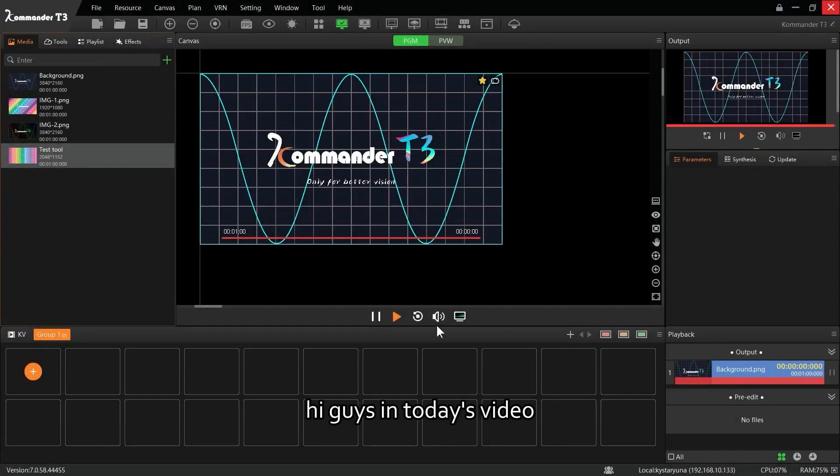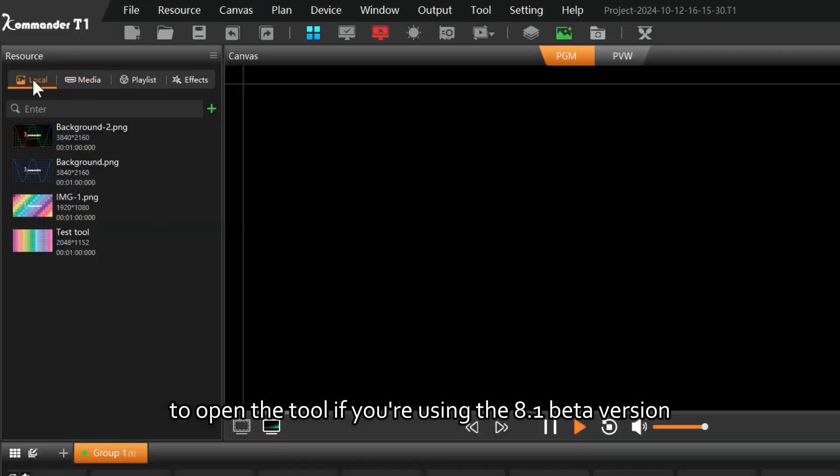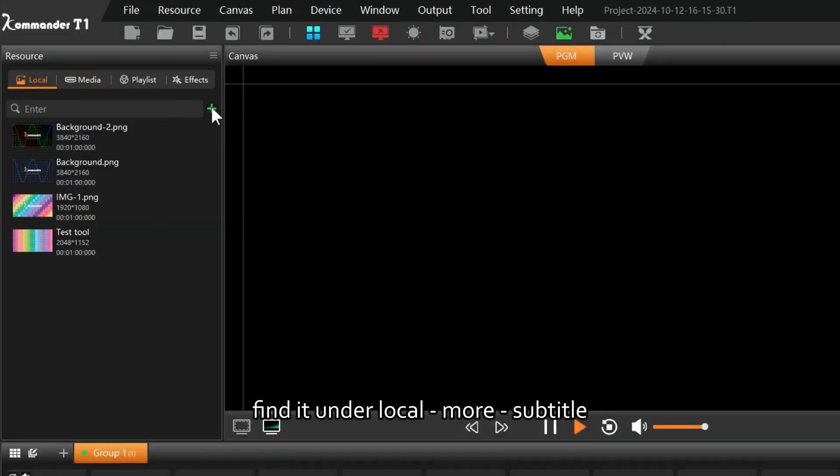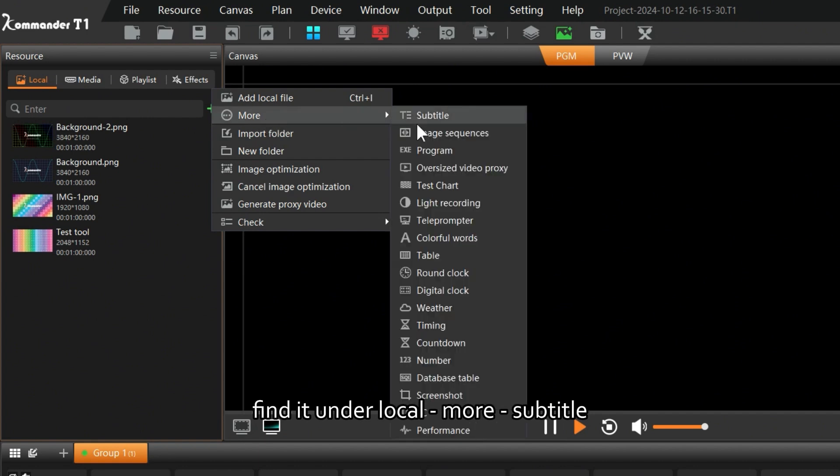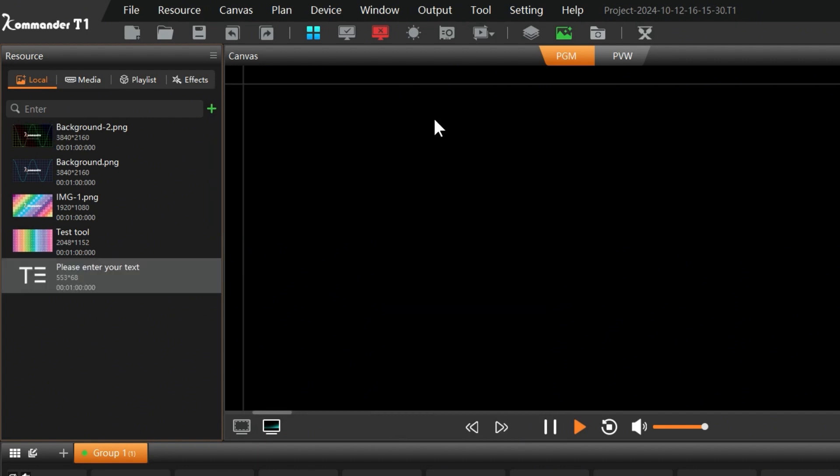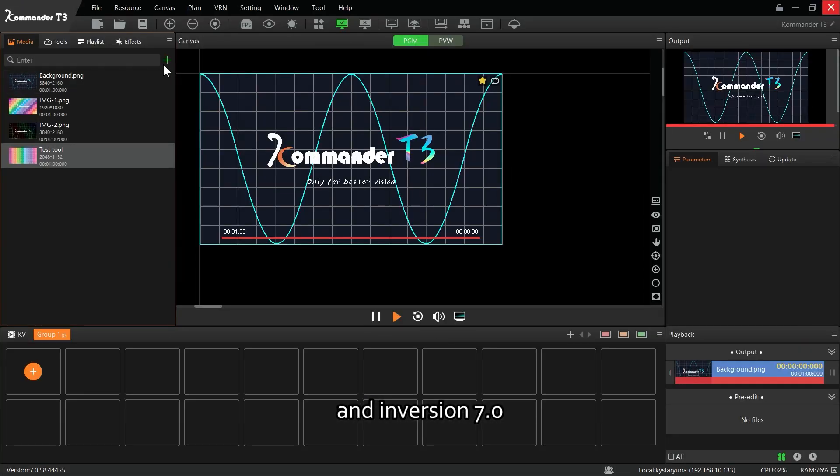Hi guys, in today's video we'll be introducing the subtitle tool in Kommander. To open the tool, if you're using the beta version, find it under Local, More Types, Subtitle.